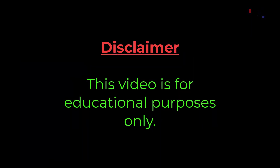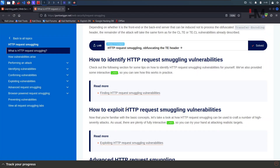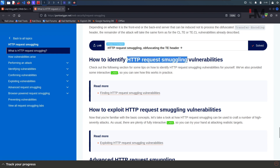This video is for educational purposes only. Hey Amazing Hackers, Hackshadu here from HM Cyber Academy, hope you are doing good. So let us continue this particular one — HTTP request smuggling labs.